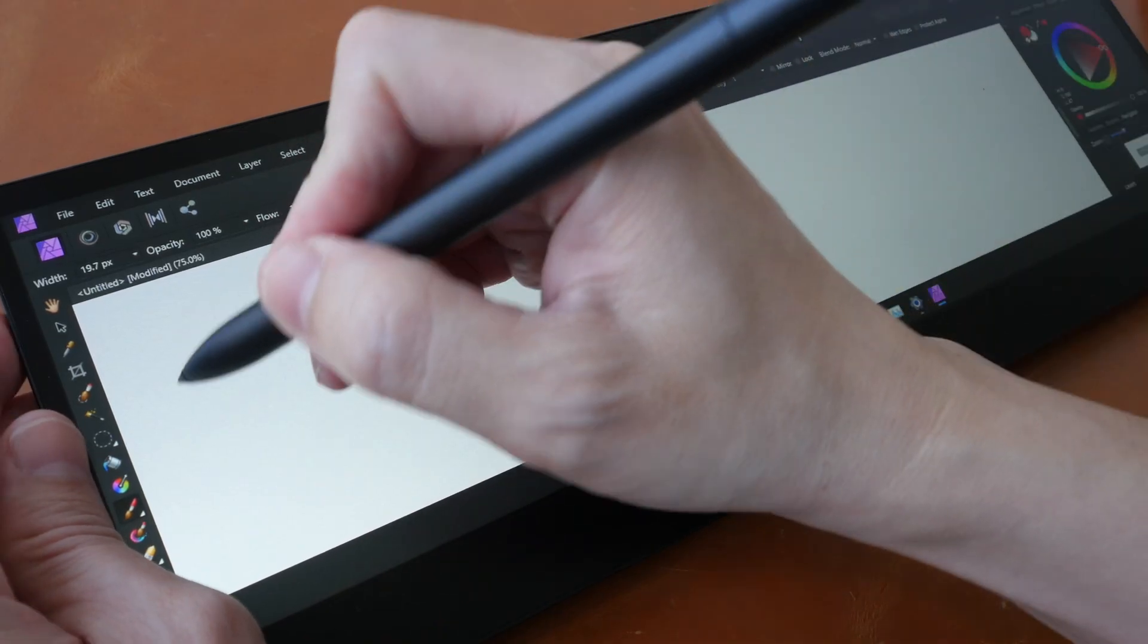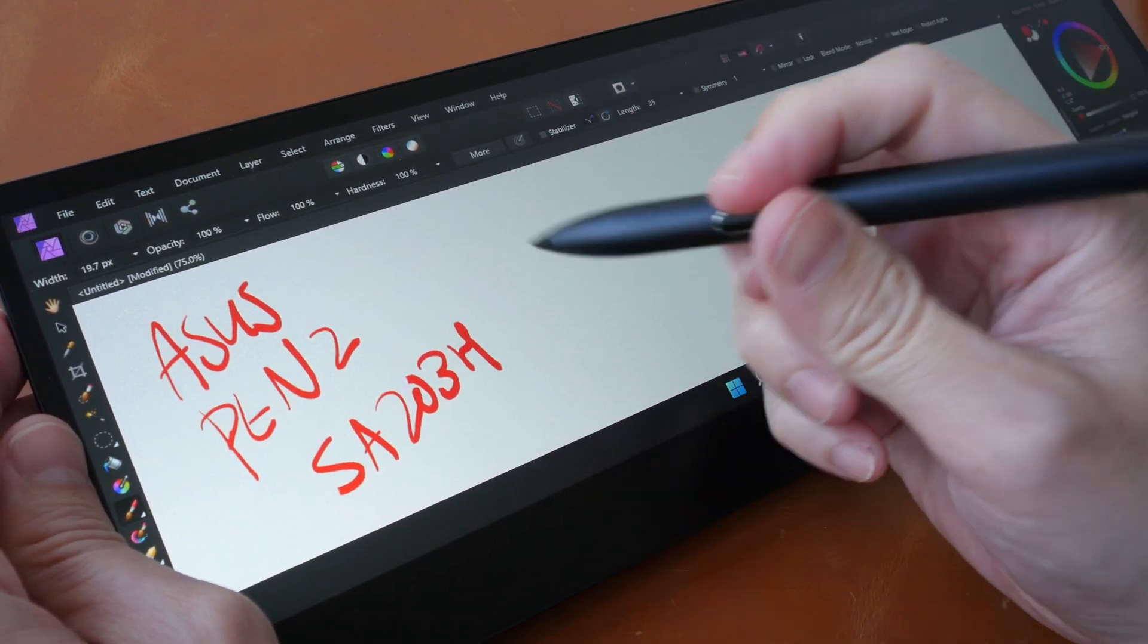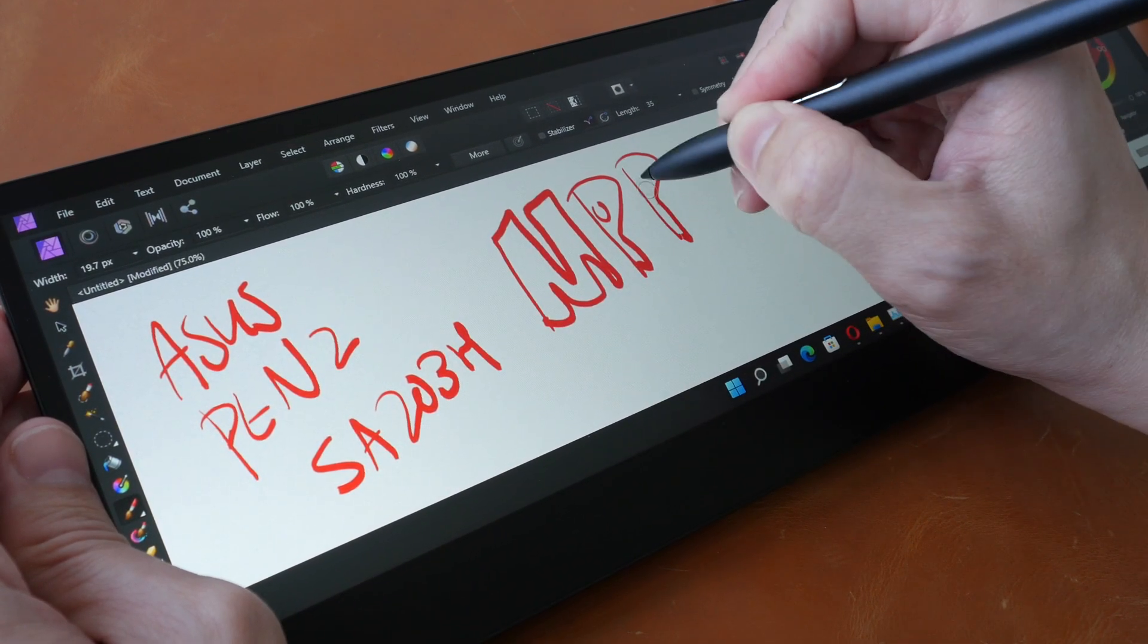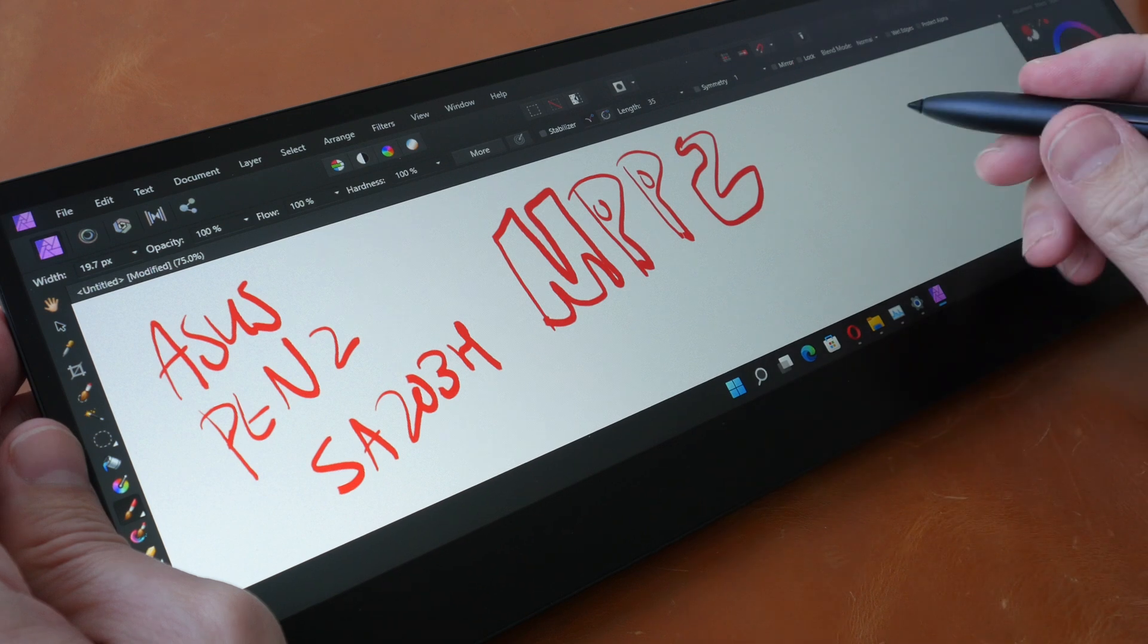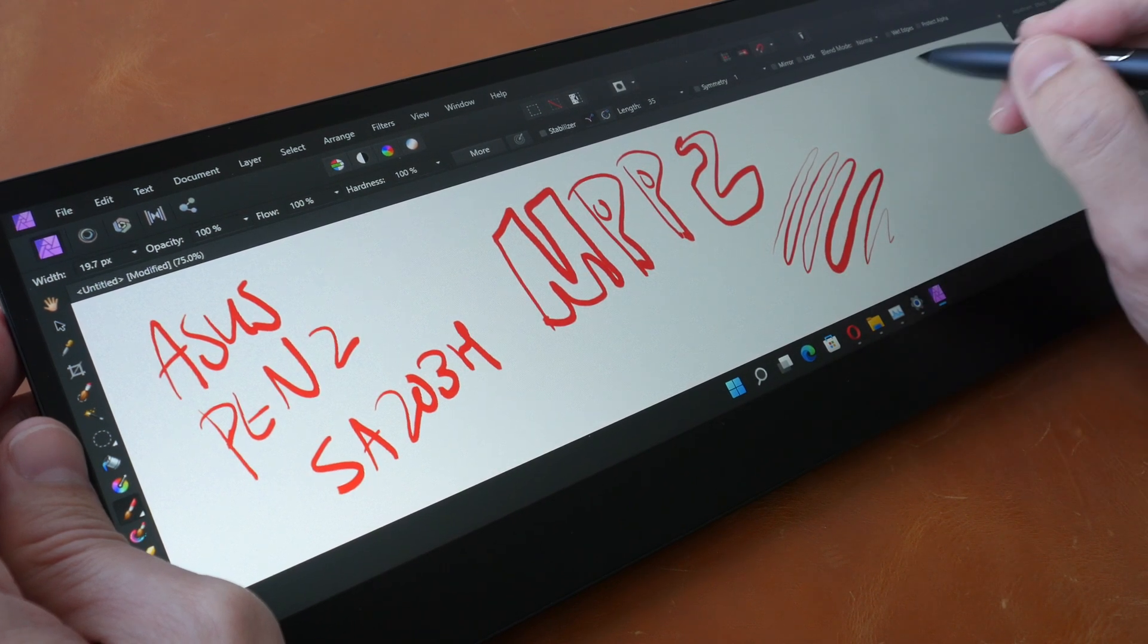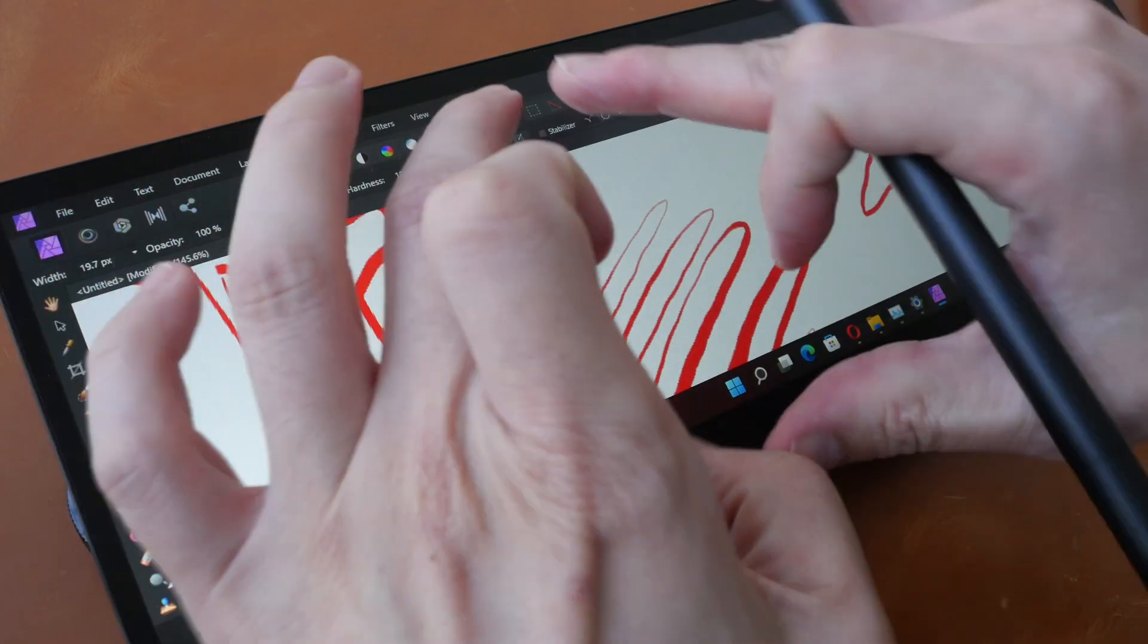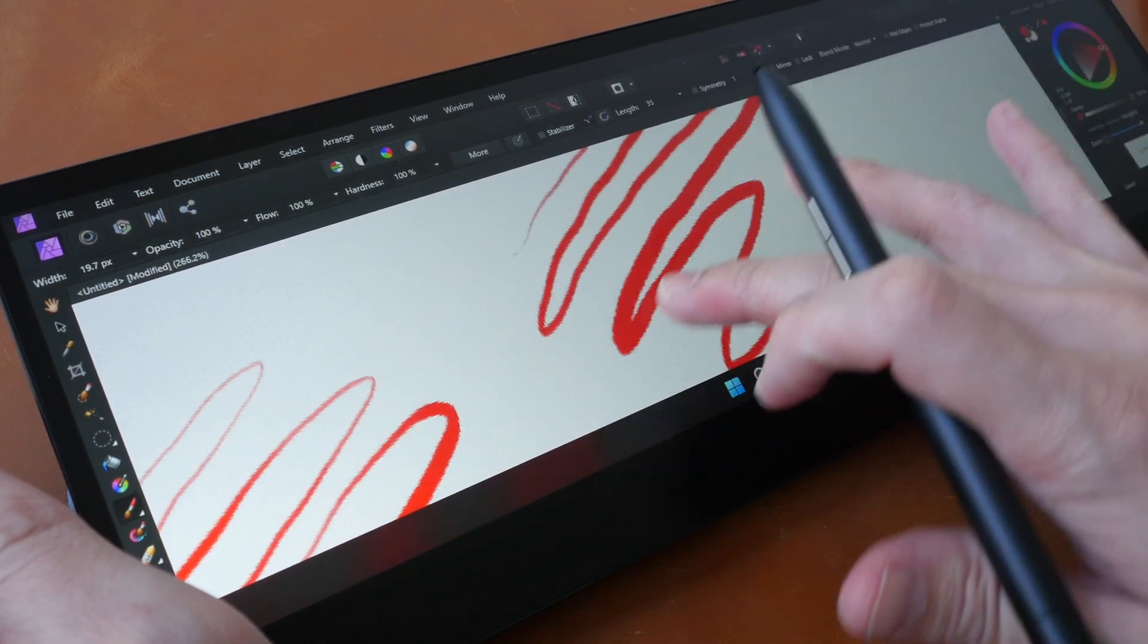This display has pen support and this is the ASUS pen 2 model number SA203H. This pen is not included, this pen is sold separately and this pen supports the Microsoft pen protocol too. So you can also use other pens that have MPP2 on this display. For drawing purposes there is slight diagonal line wobble. Initial activation force seems alright, it's just that it's kind of awkward to draw on such a wide aspect canvas. So here you can see some of the diagonal line wobble.